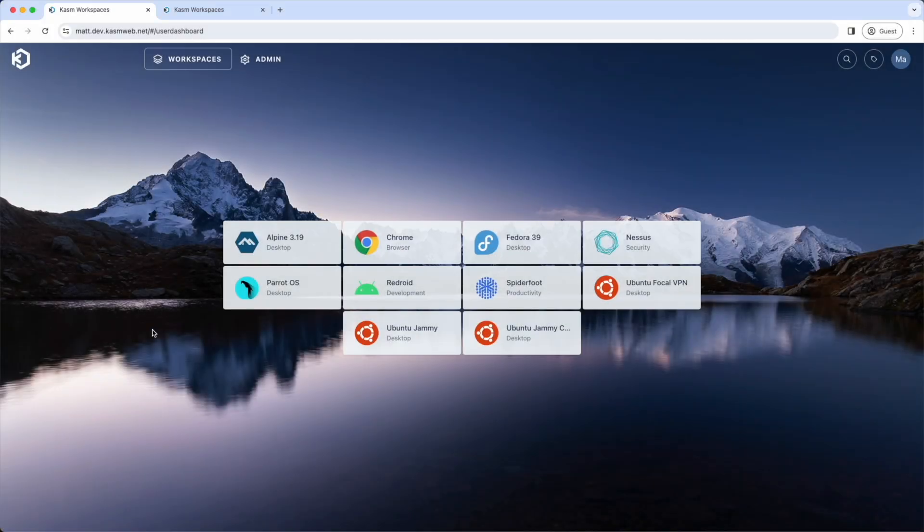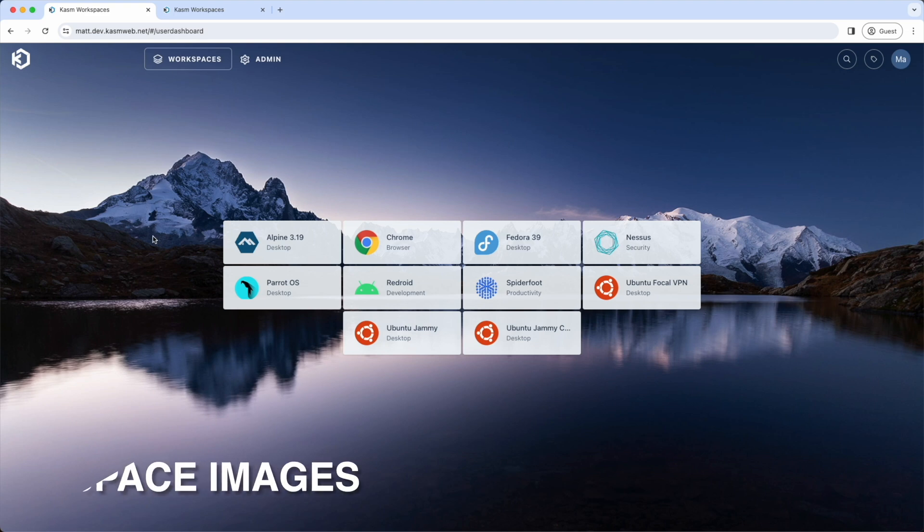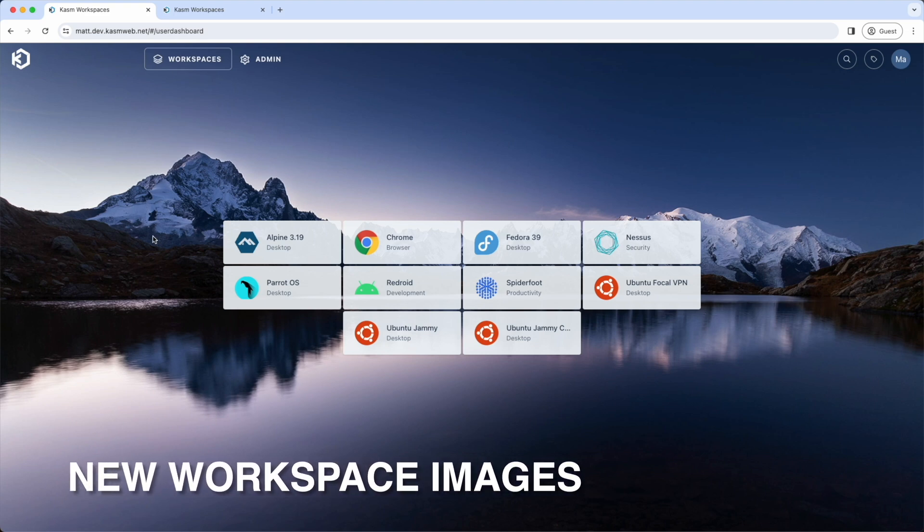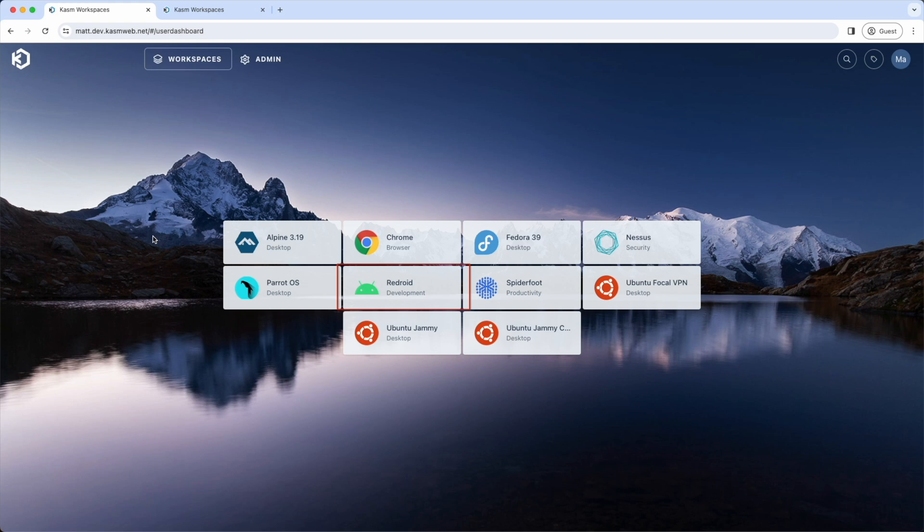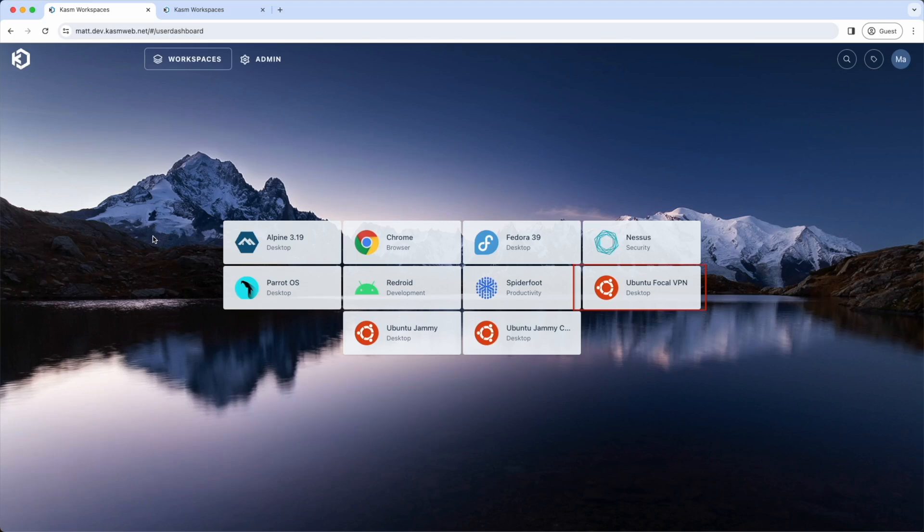We have a number of new workspace images released alongside 1.15. The new version of Alpine and Fedora have been added. And Parrot OS has been updated from version 5 to version 6. We have a new ReadDroid image which I will demonstrate in a moment. SpiderFoot is an open source intelligence automation toolset. Nessus, a commercial vulnerability scanner. Finally, we have our Bring Your Own VPN desktop images which we've already demonstrated.